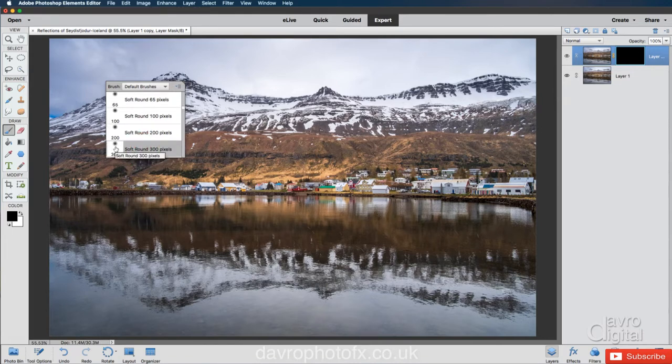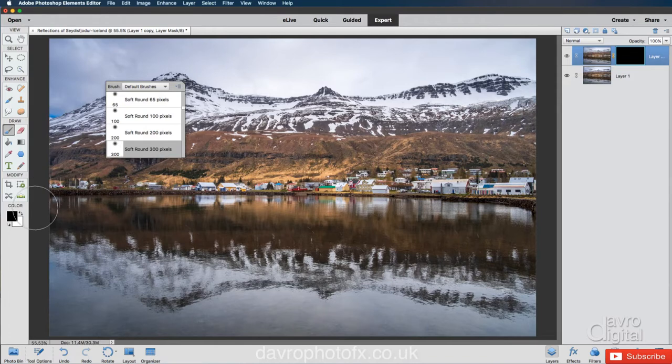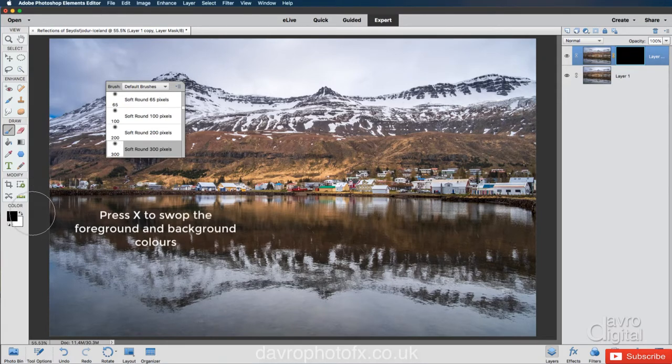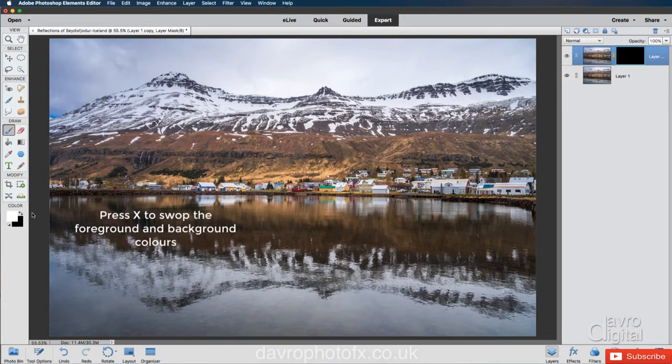Coming down here, just make sure you have got white as the foreground color because you've got a black mask. So pressing X on the keyboard, we've now got white as the foreground color.